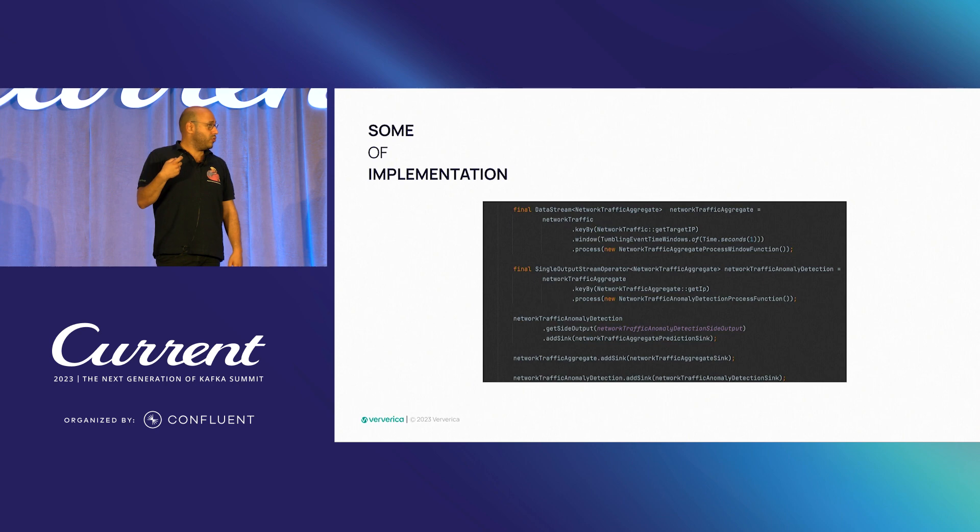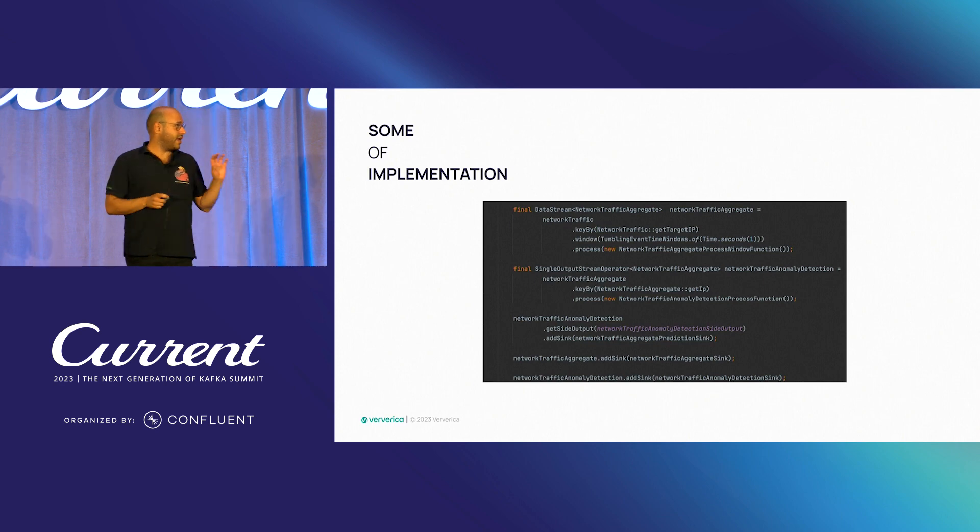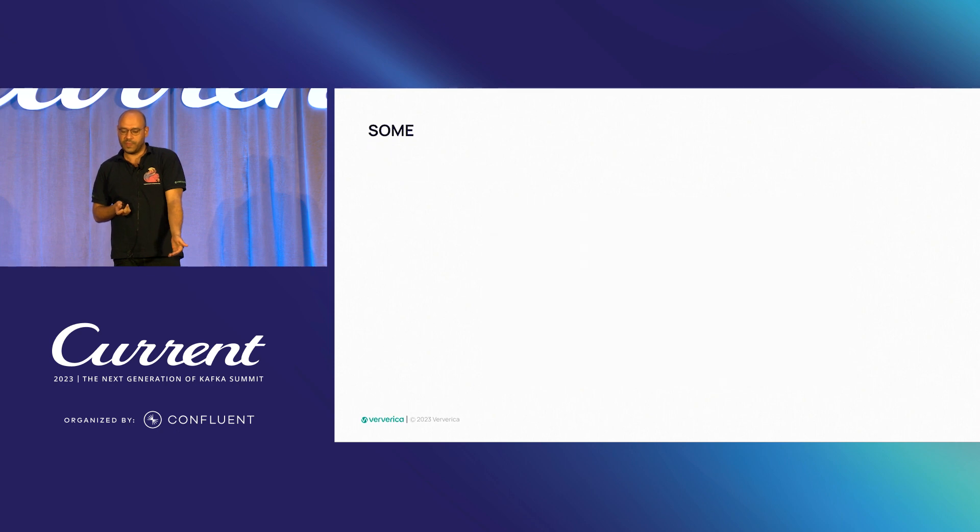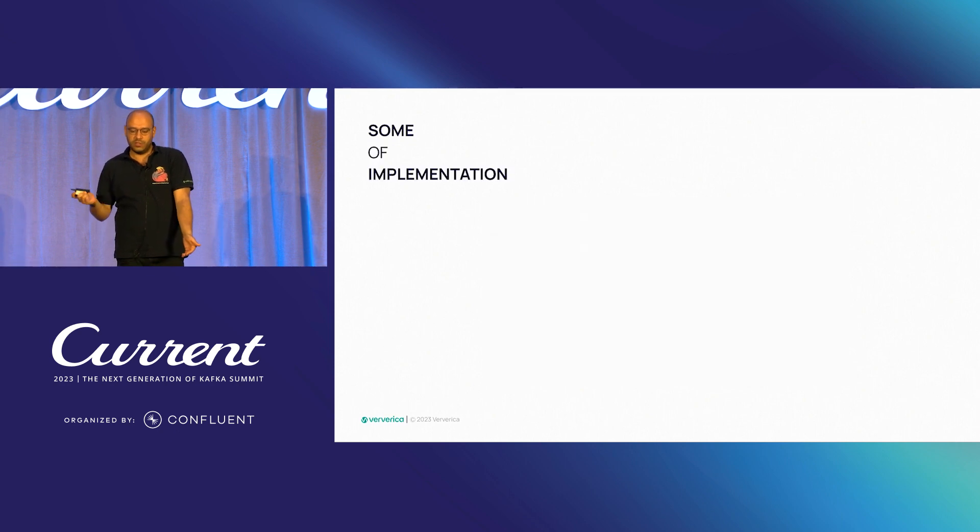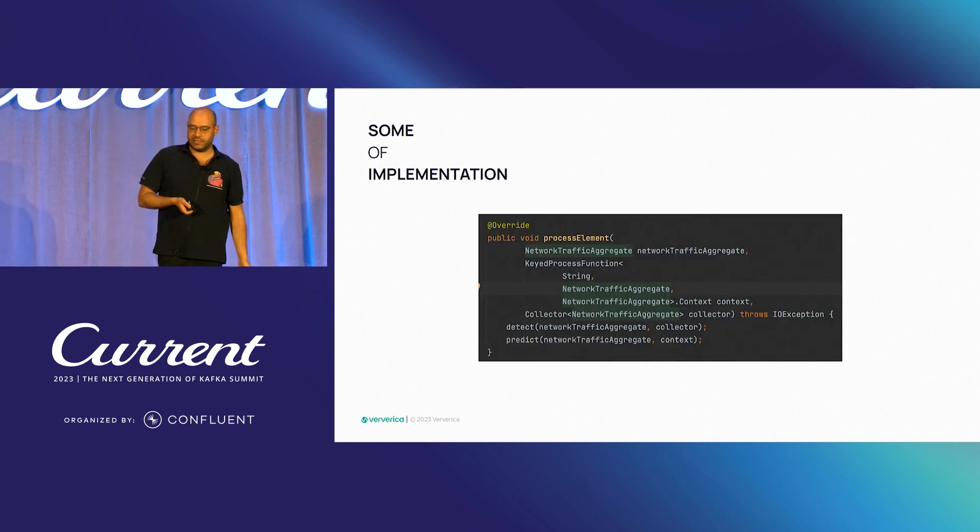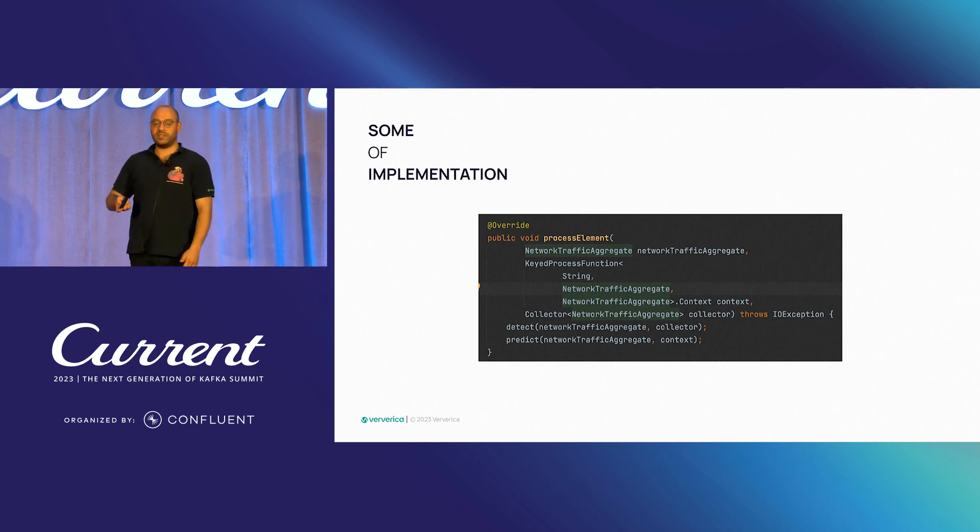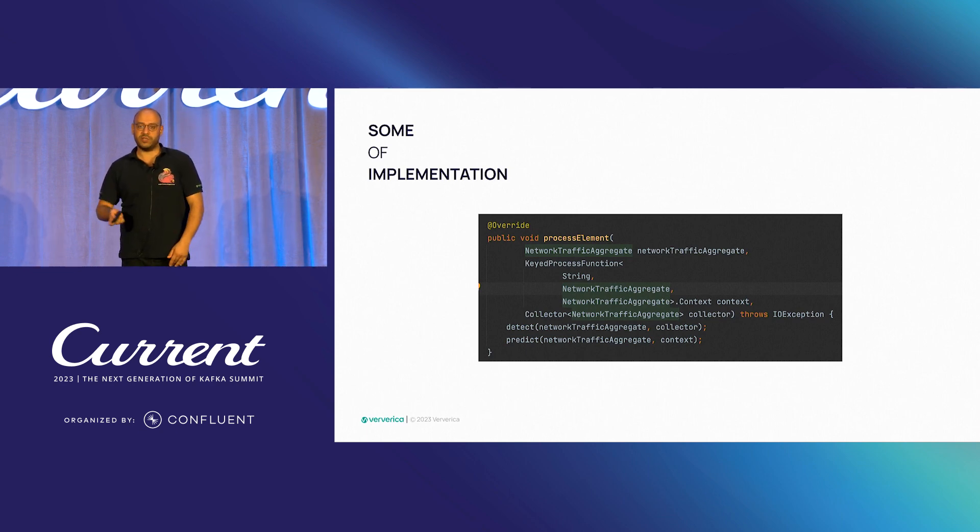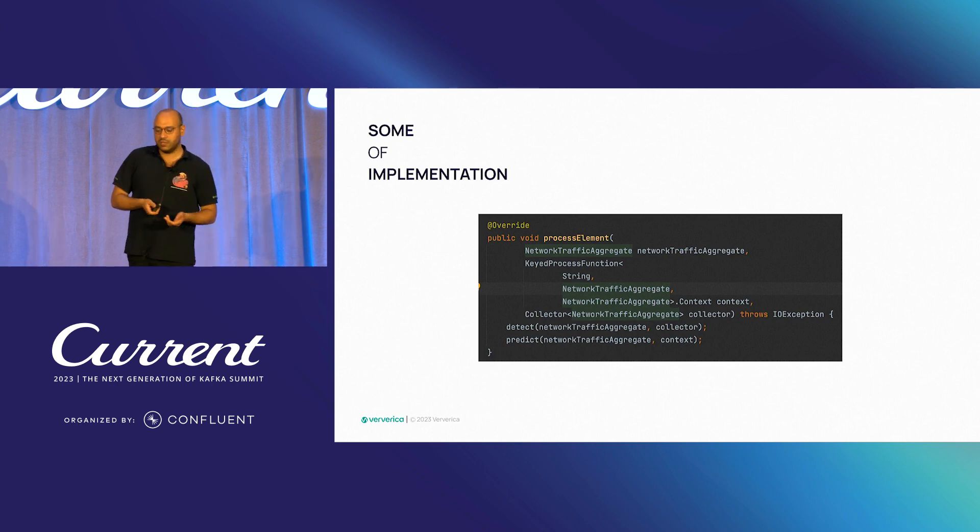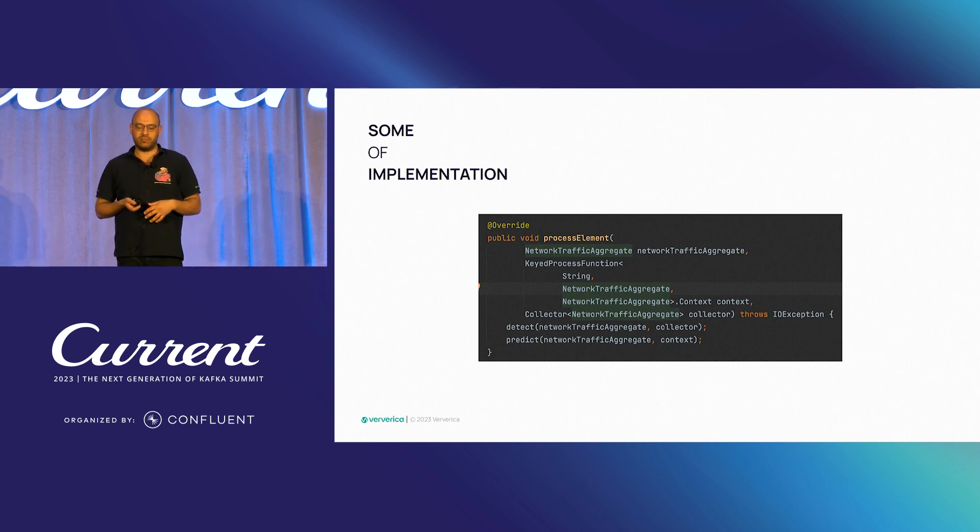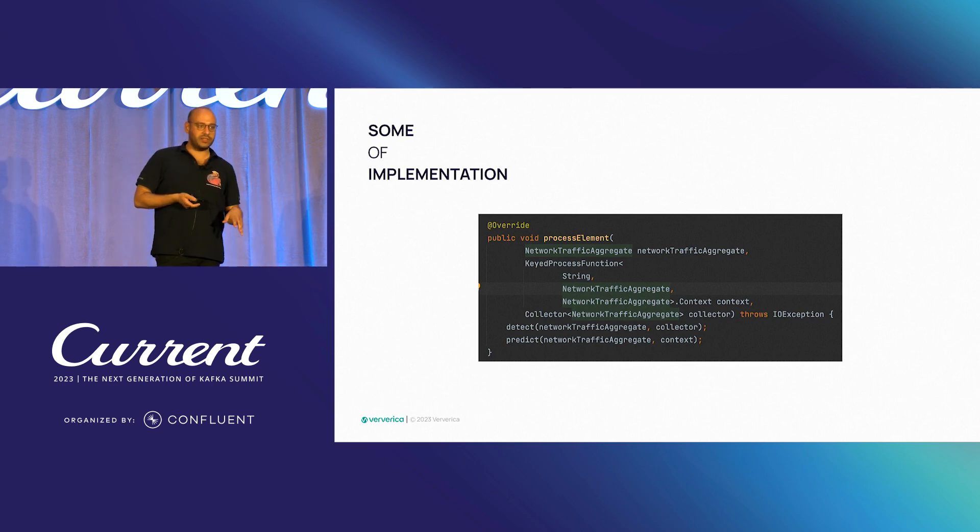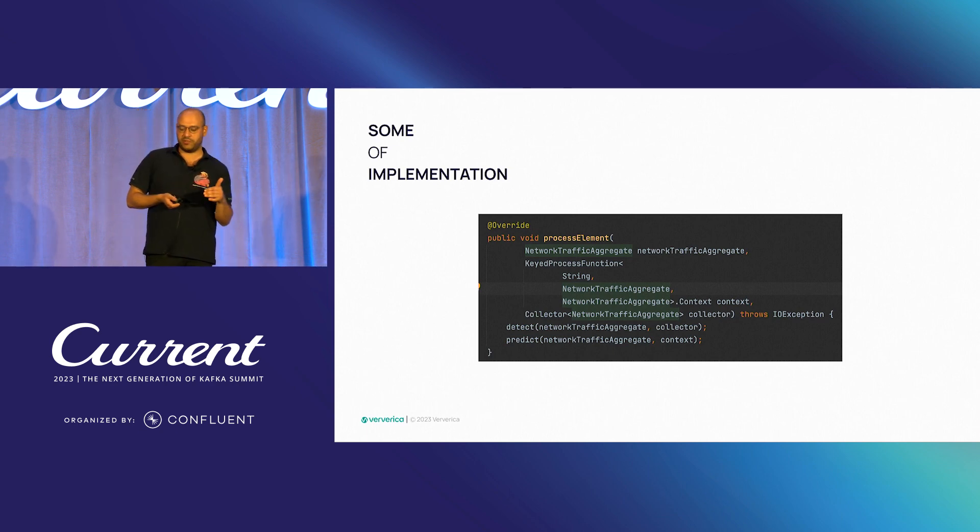So if you look at this as a overall, this is how our pipeline will look like. And some more on the implementation within our process element. We are using the data stream API of Apache Flink.